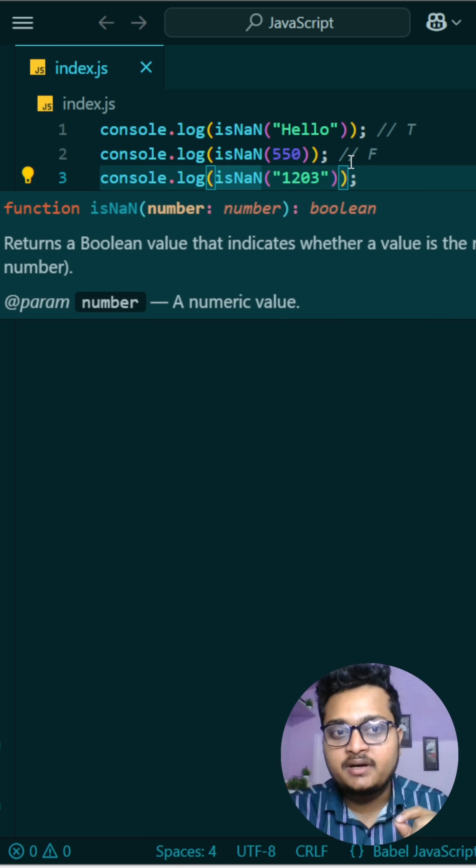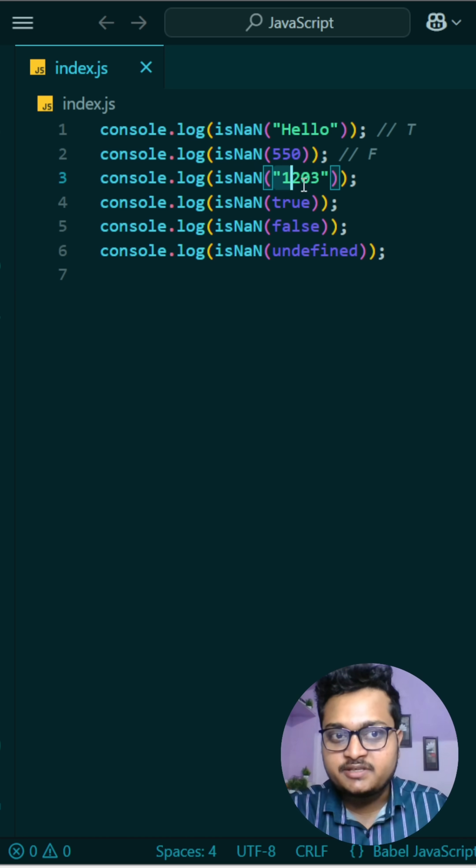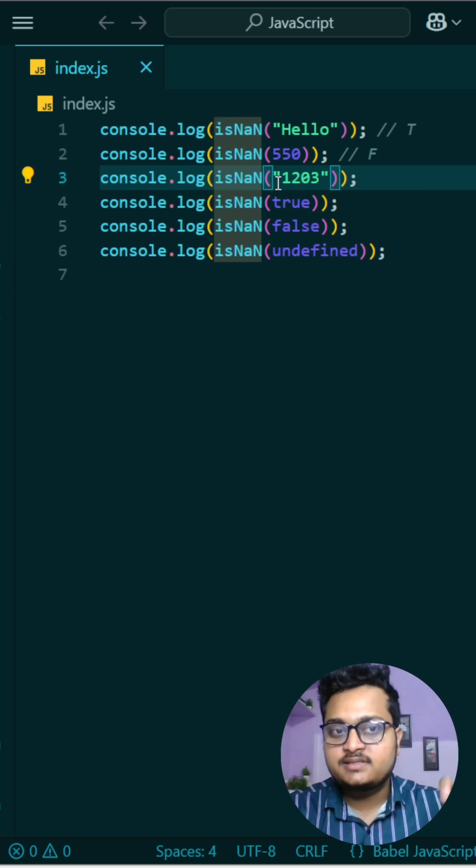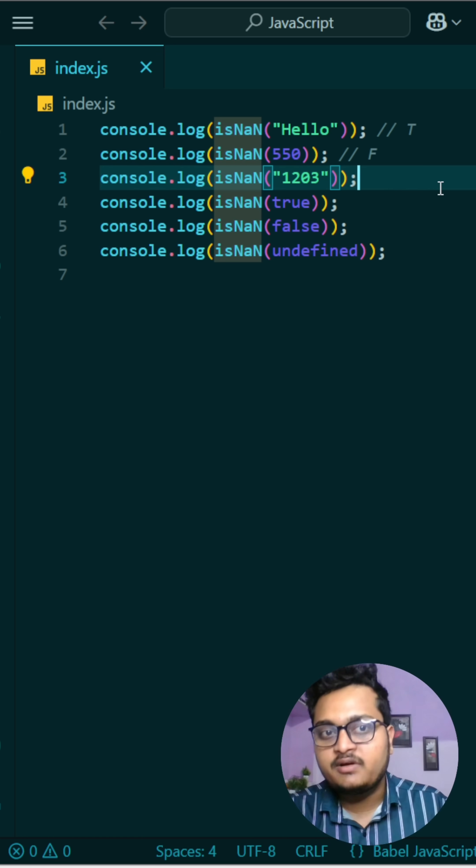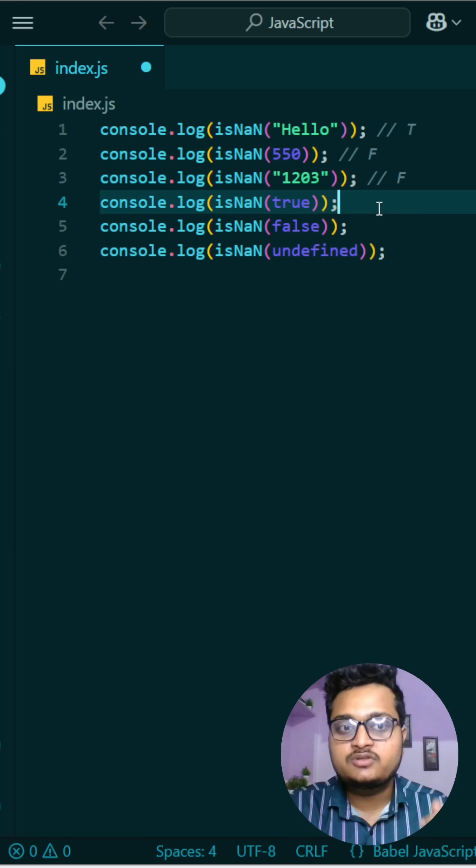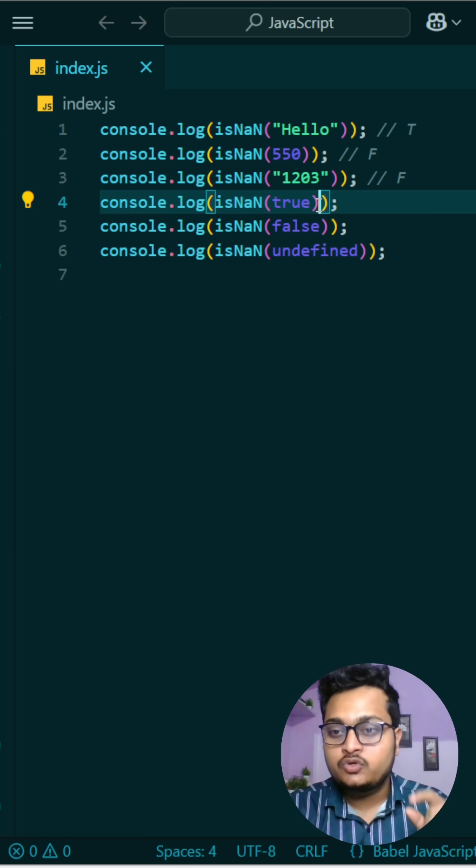Because see, this string is there, double quotes are there. Now when you are having this function isNaN, this double quotes will be removed and it will be converted while comparing, okay? So it will also return false because it will become a number. And there is true, so true is converted to numerical values when we are passing that to this function.